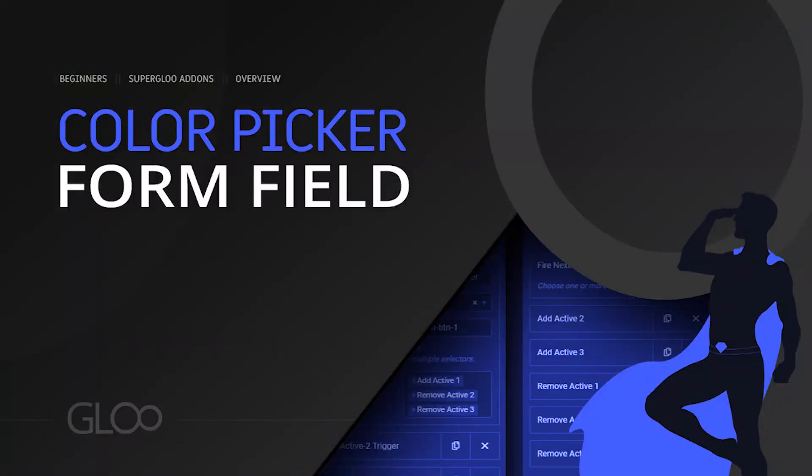How easy was that? Combine this field with our front-end post submission and post editing module and you can create a truly unique user experience where users can visually pick colors. We'll come back with much more so consider subscribing to our channel and you'll be the first to see what's next. Bye for now.